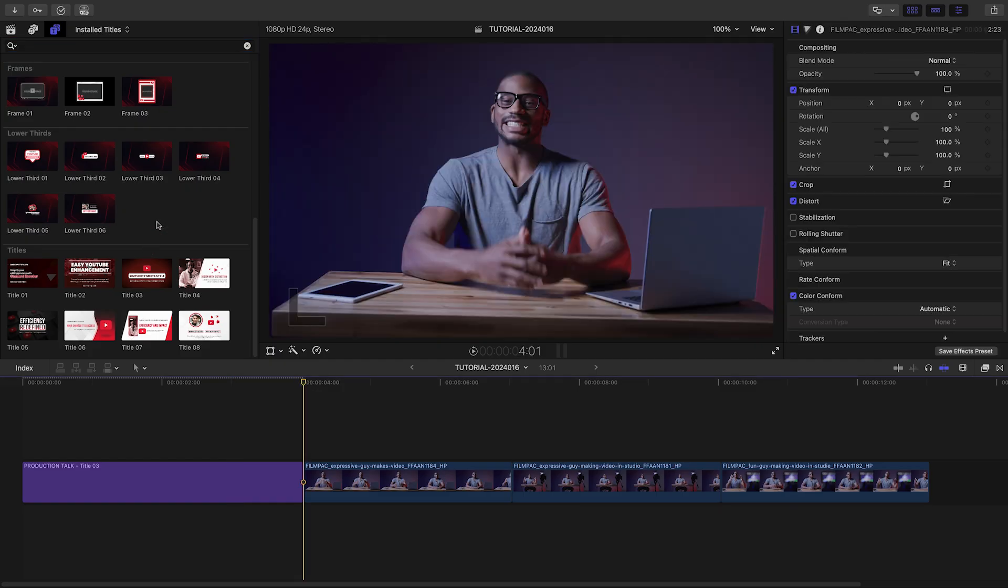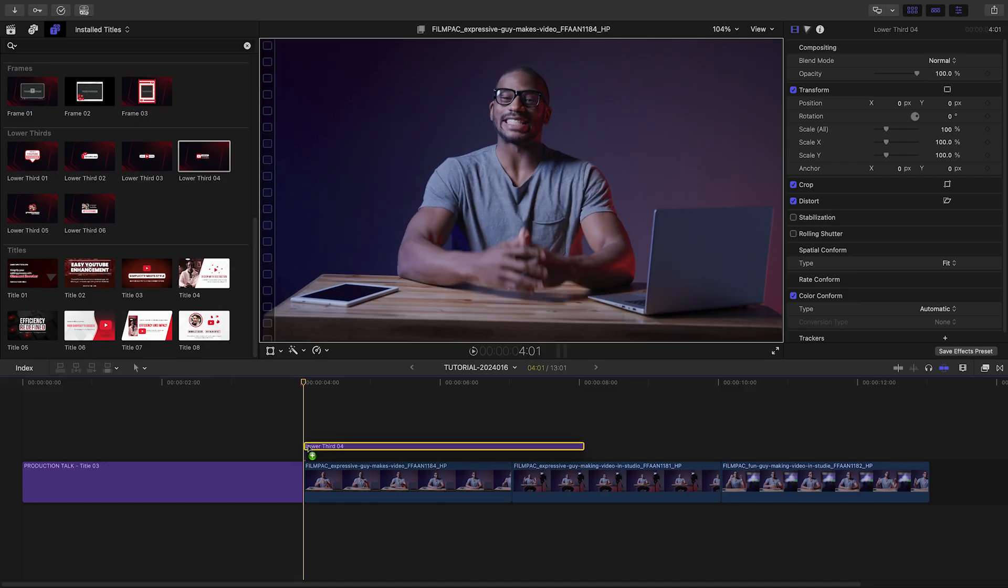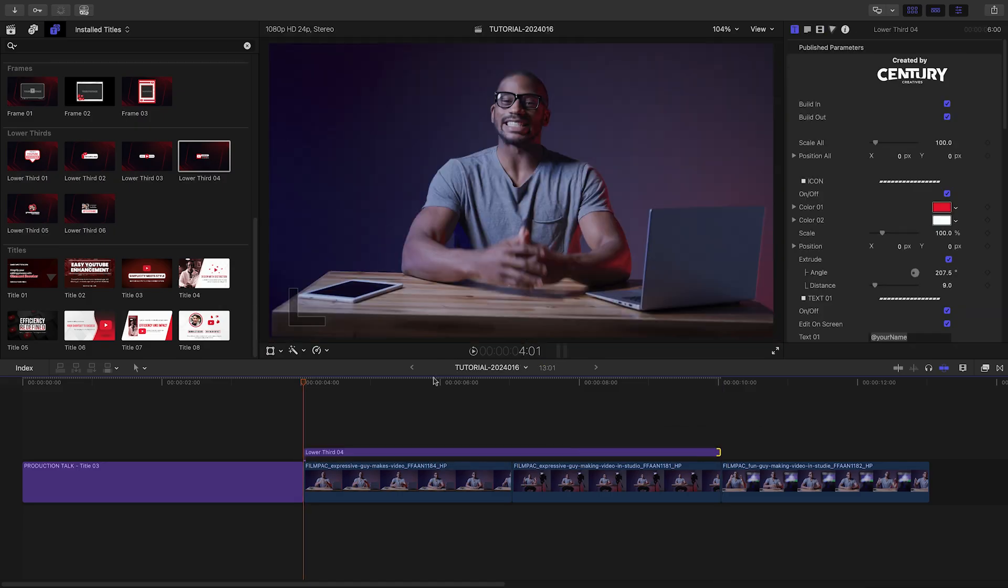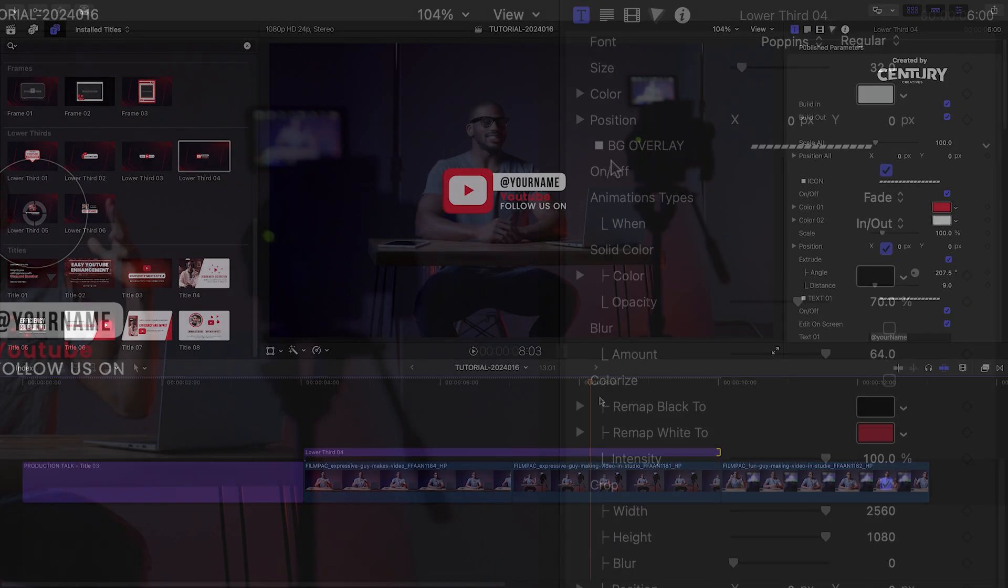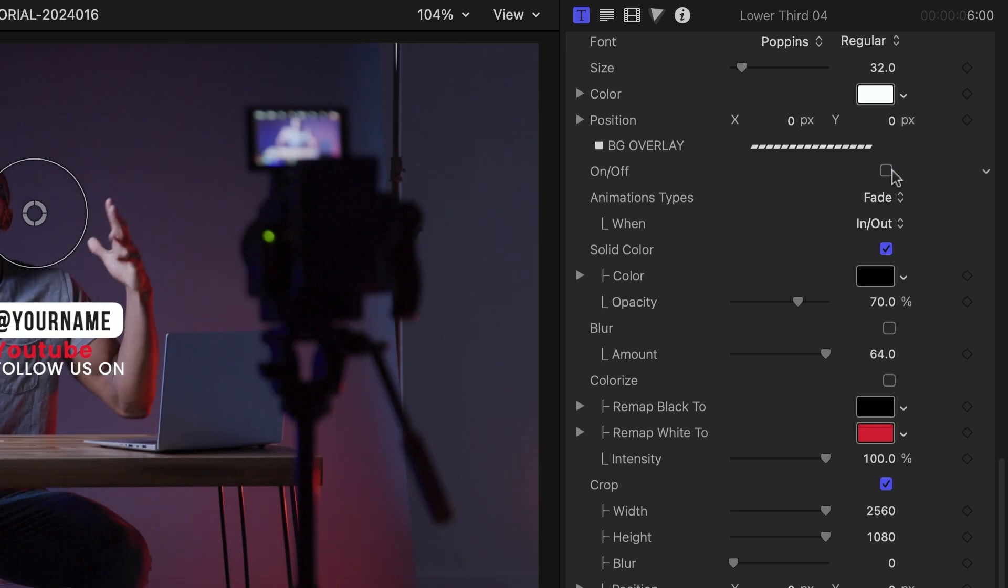Let's introduce our host with Lower Third Four. It has the background effects turned on, but I'll turn them off.